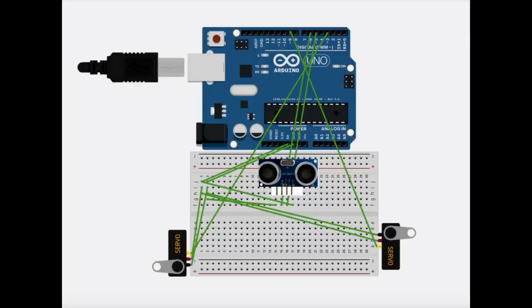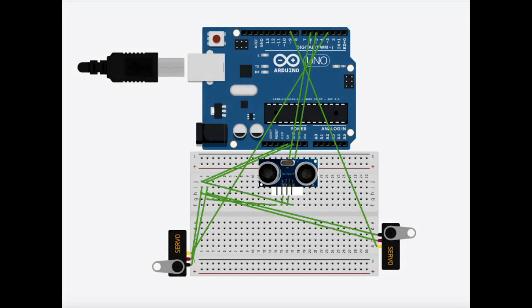This is what the wiring should look like in the end. If you want to pause this video and make sure your wiring is set up like this, you'll be ready to go on to the next part.